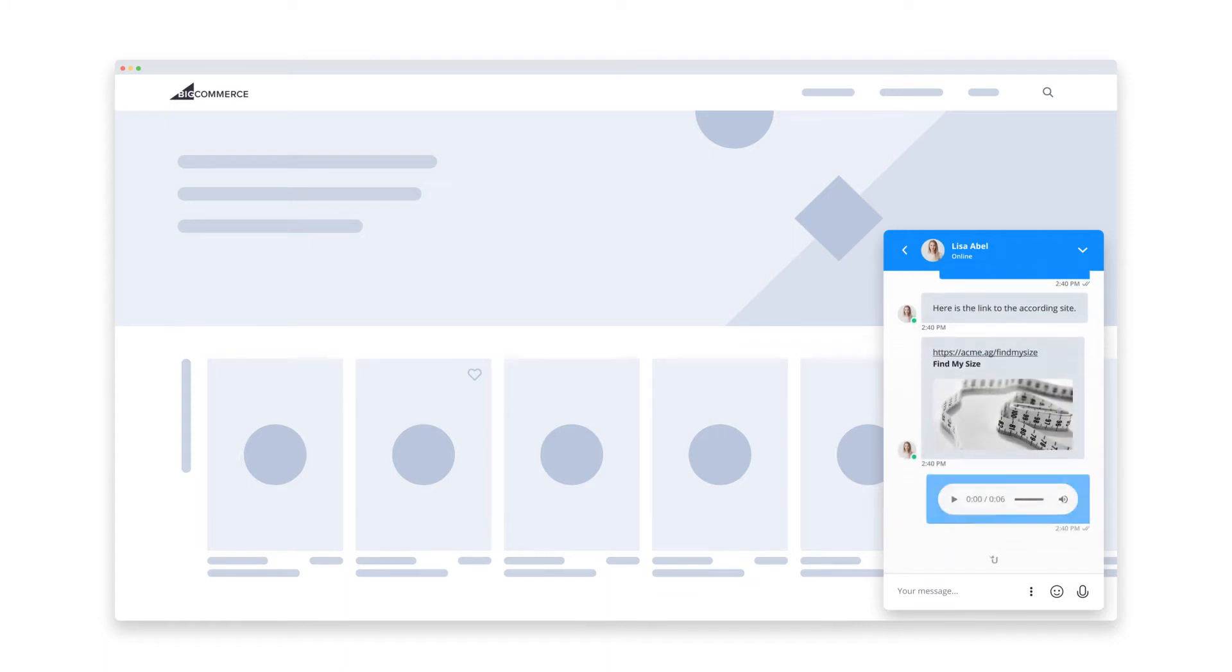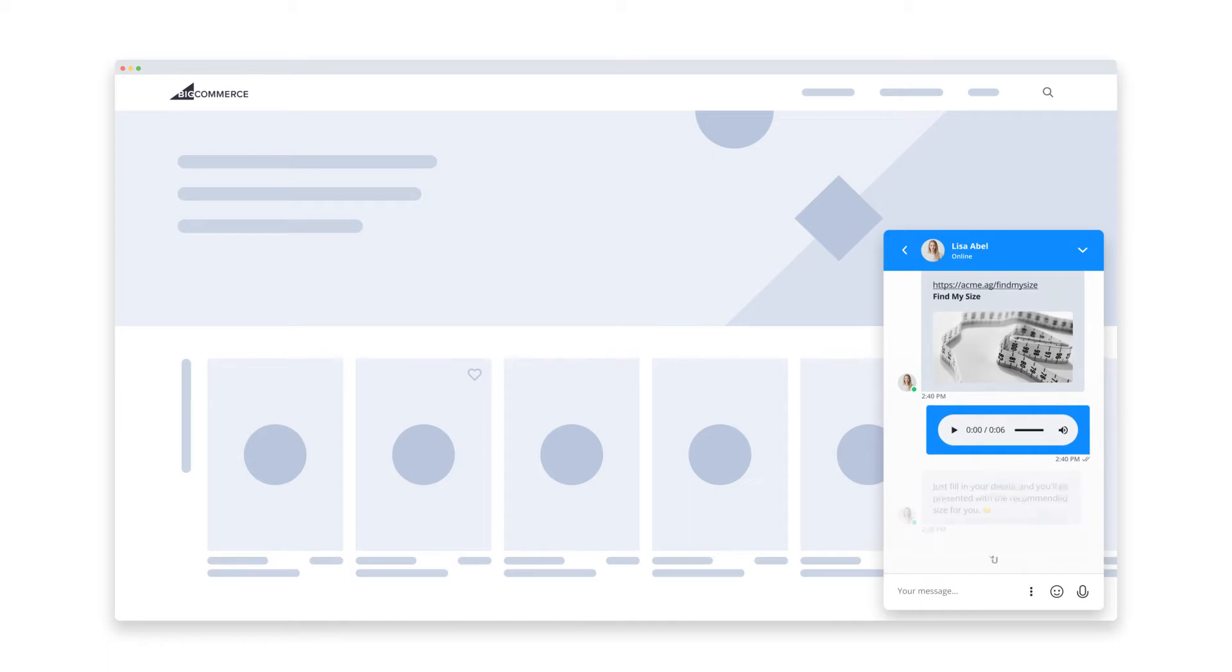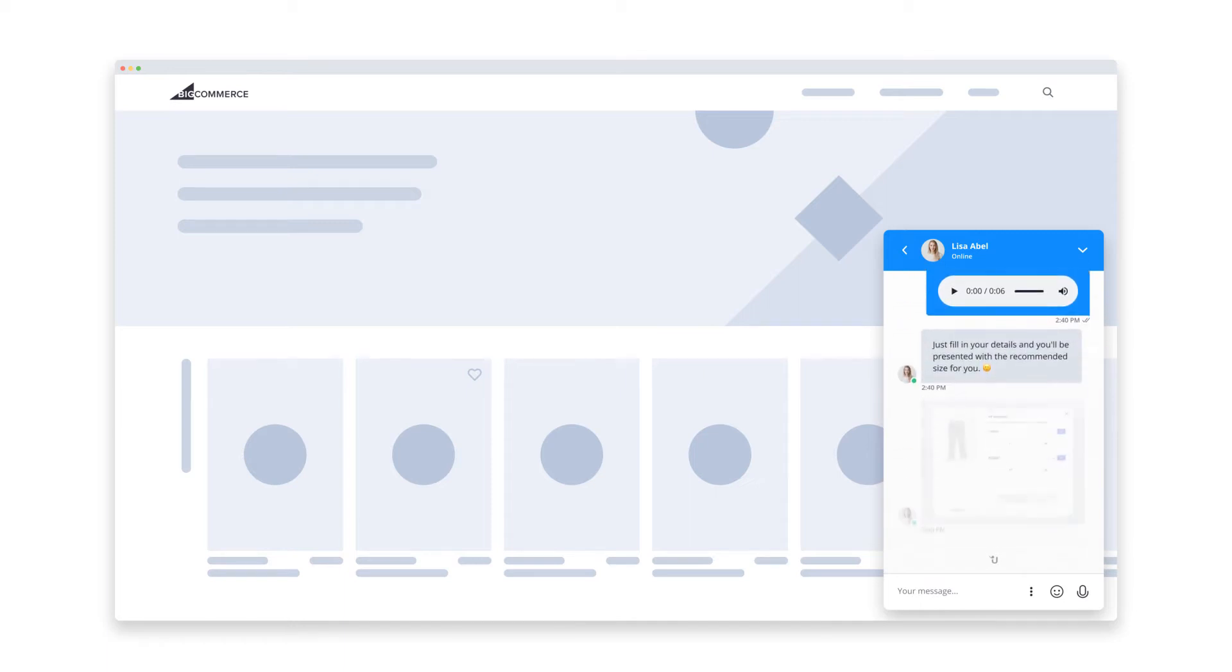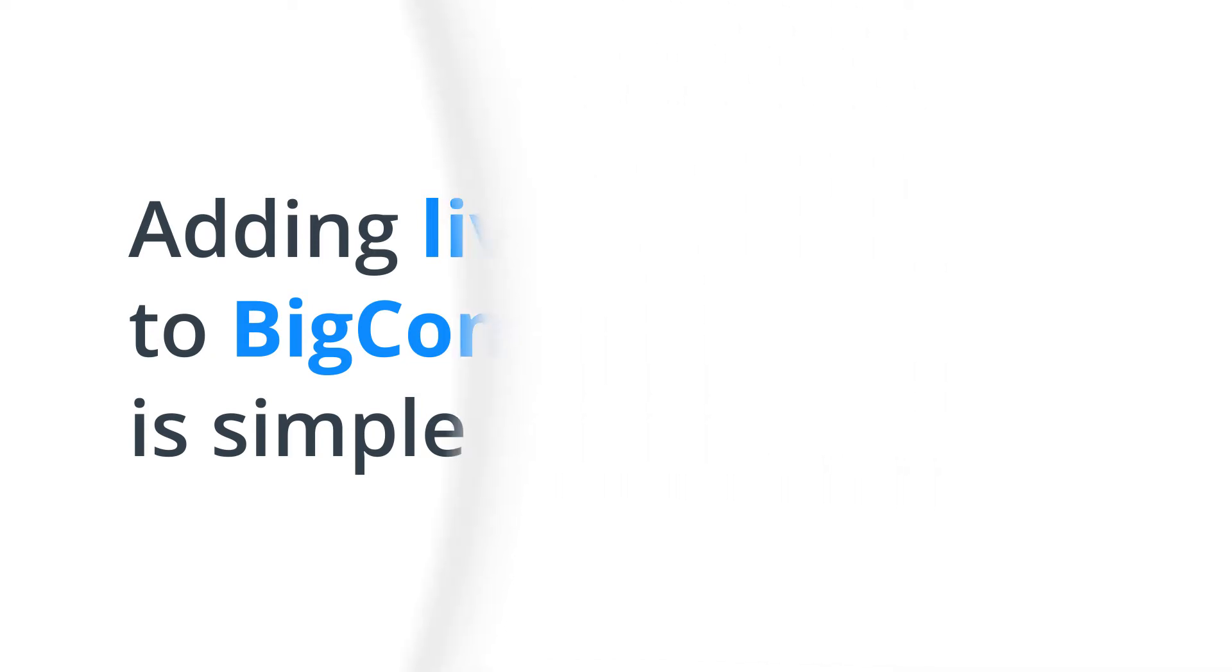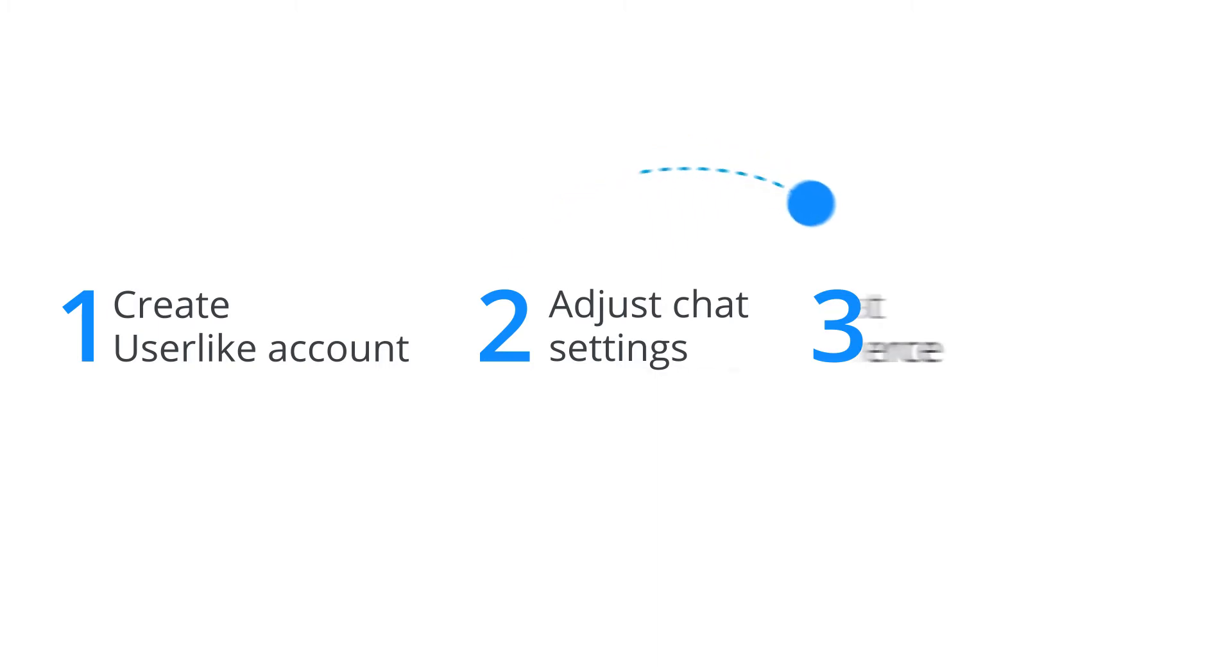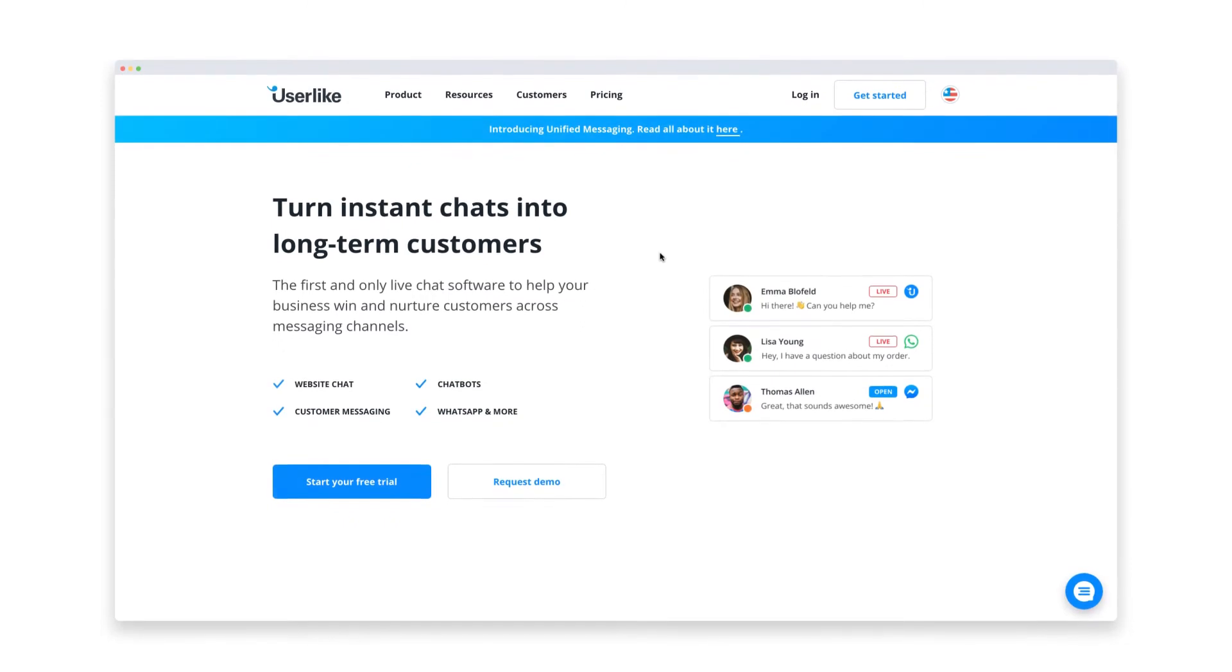With live chat, you get more people into your sales funnel and clear up their questions at an earlier stage. That leads to happier customers and higher conversions. Adding live chat to BigCommerce is simple - just follow our three-step process and be up and running in no time. In this tutorial, we'll show you how adding live chat to BigCommerce works with Userlike.